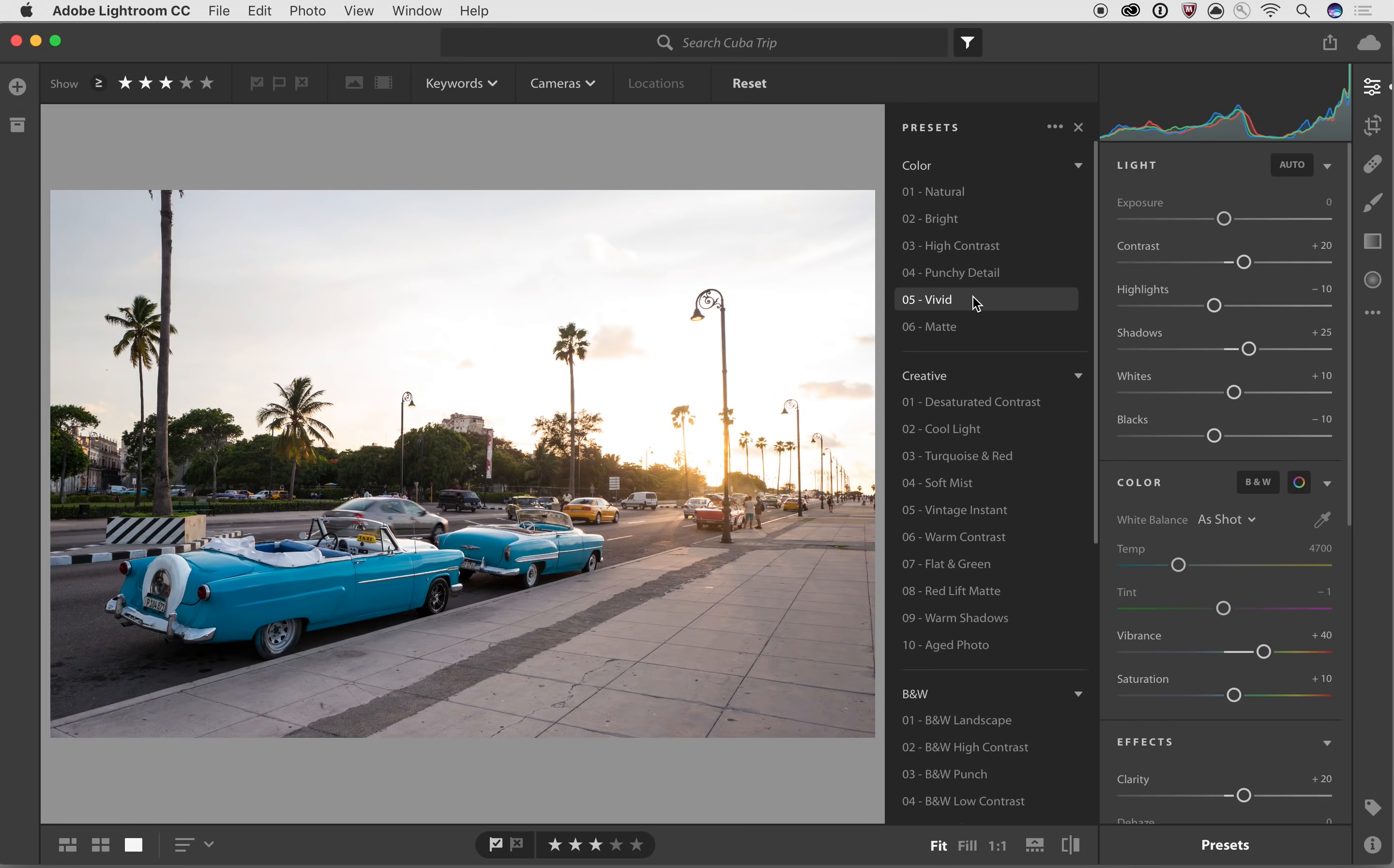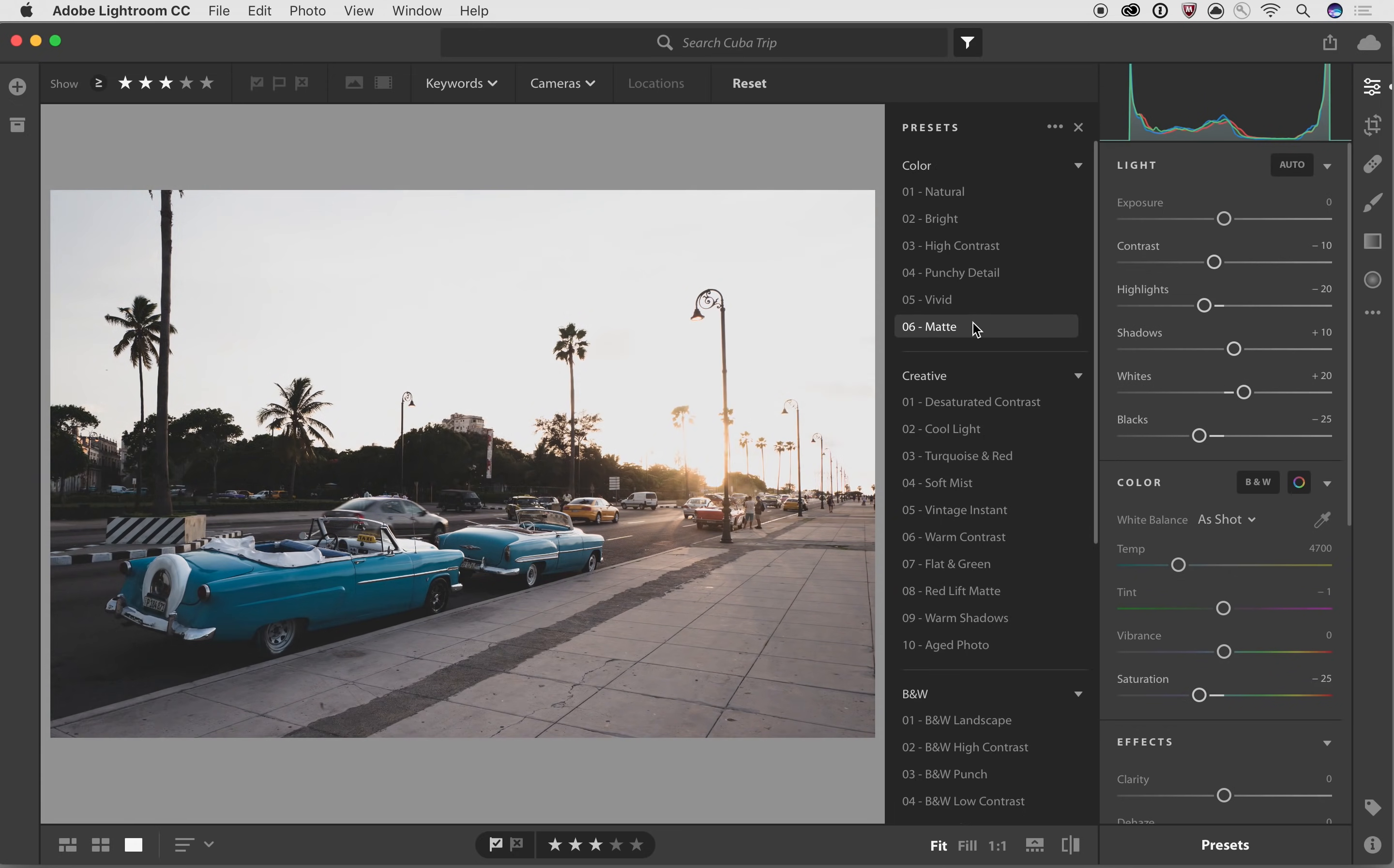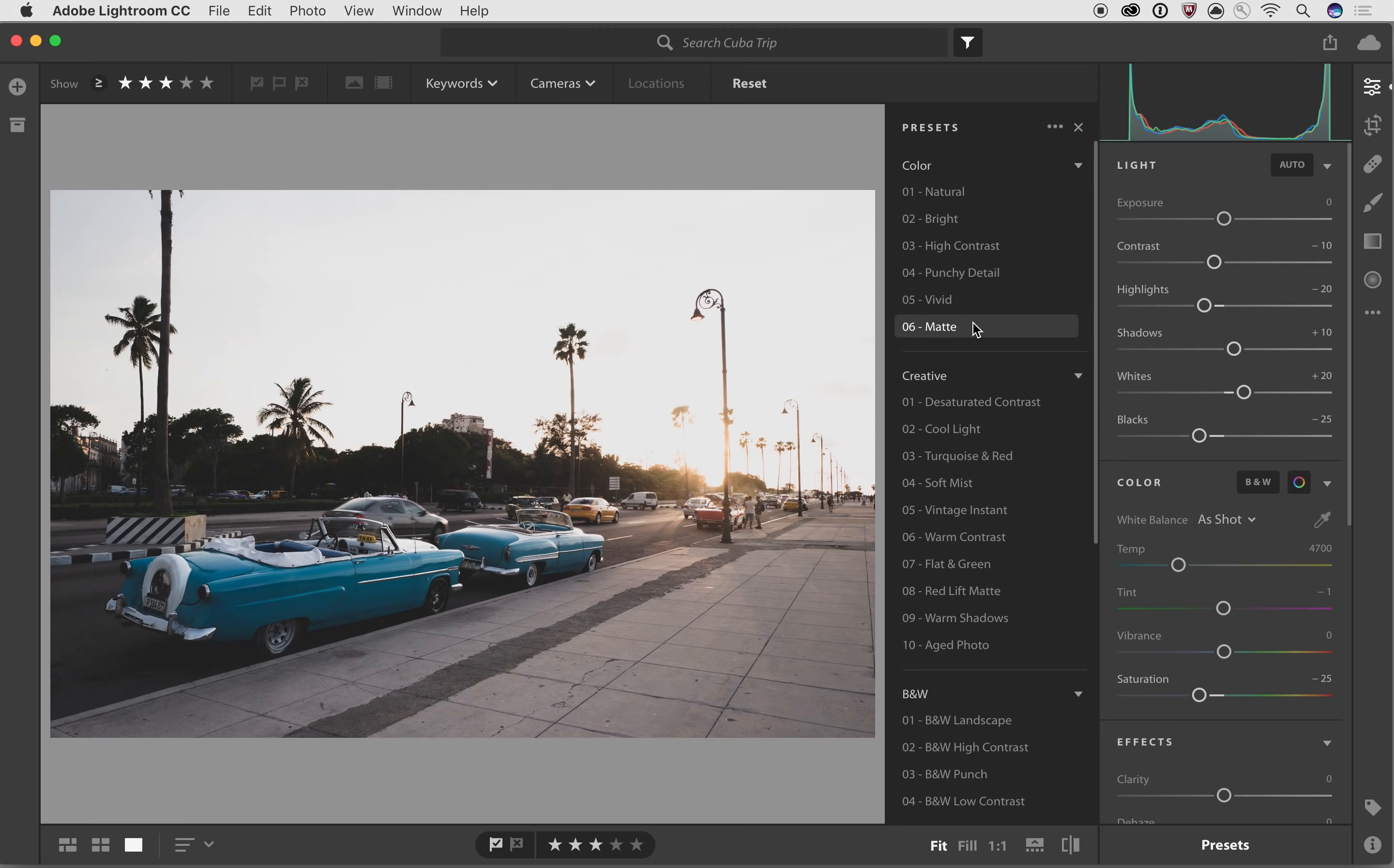And you'll also notice as you're rolling over them, the sliders on the right hand side are moving. So these things are going to apply a very specific set of enhancements, that's why they're called presets, so that you can get a chance to really quickly, with one click, change a lot of settings at once.